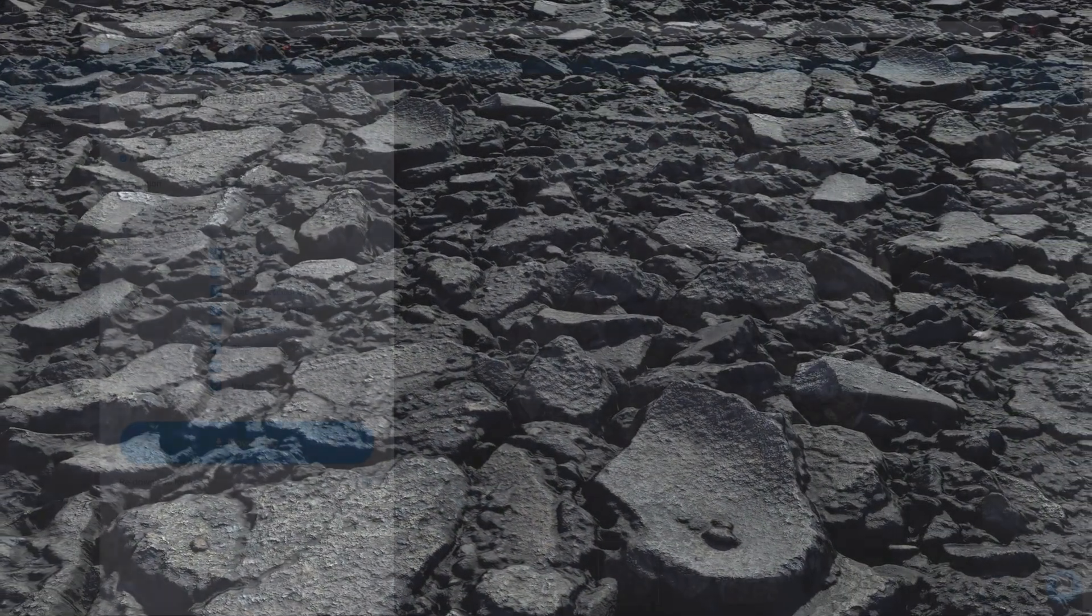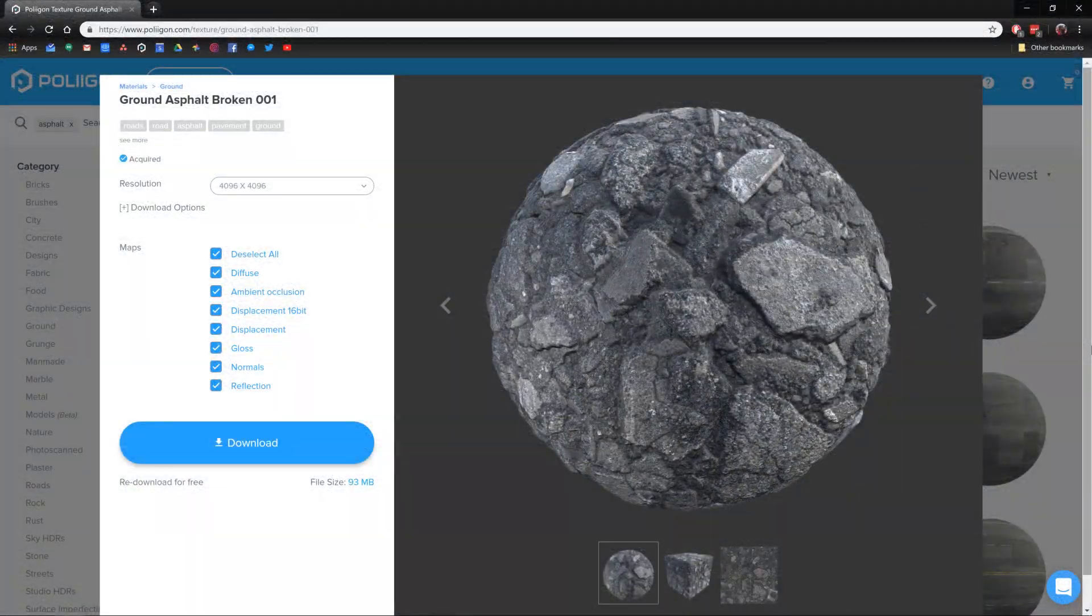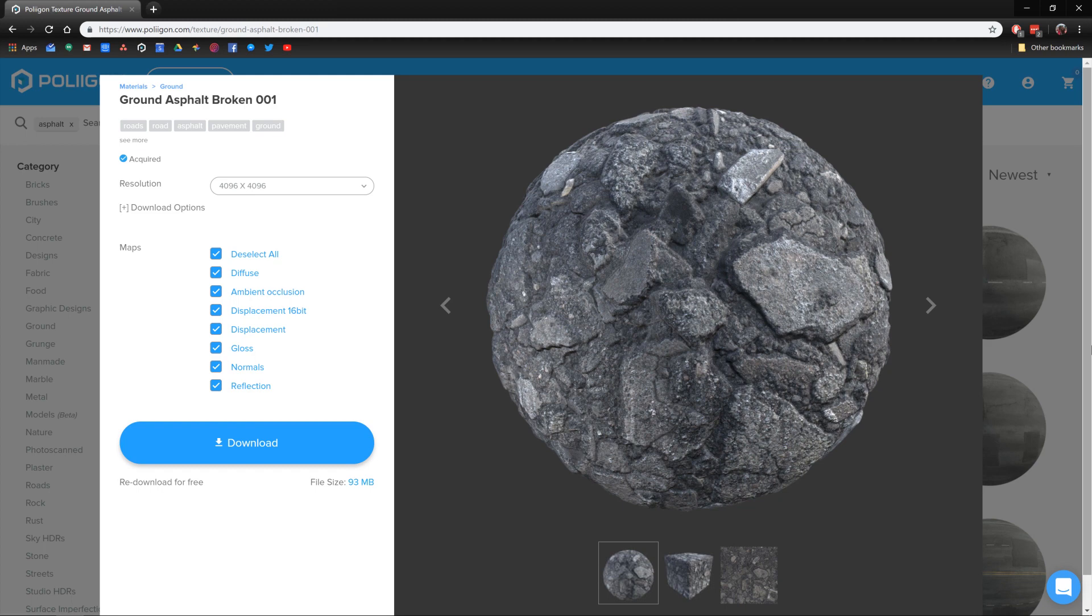Before we get started, let's take a look at the material we'll be using. It's Ground Asphalt Broken 001 and is easily one of my favorite ground textures here at Polygon. It's brilliant for demonstrating displacement, which is why I picked it.